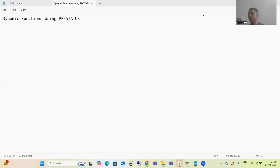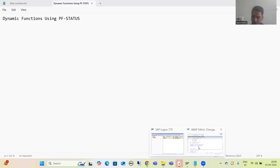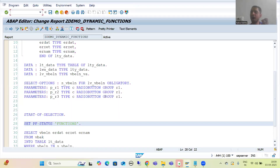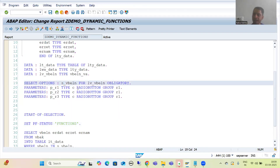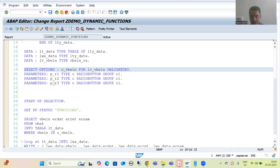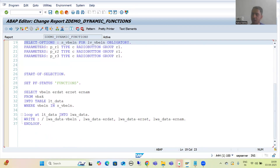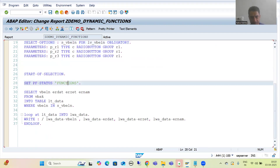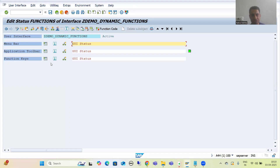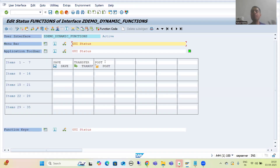Hello everyone. We will continue the topic of dynamic functions using PF status. In the previous video we took a requirement, and based upon that requirement we have a select option for sales order number, three radio buttons - Save, Transfer, and Post - we have written the logic, we are displaying the data, and we have a PF status with three functions or buttons in the application toolbar.